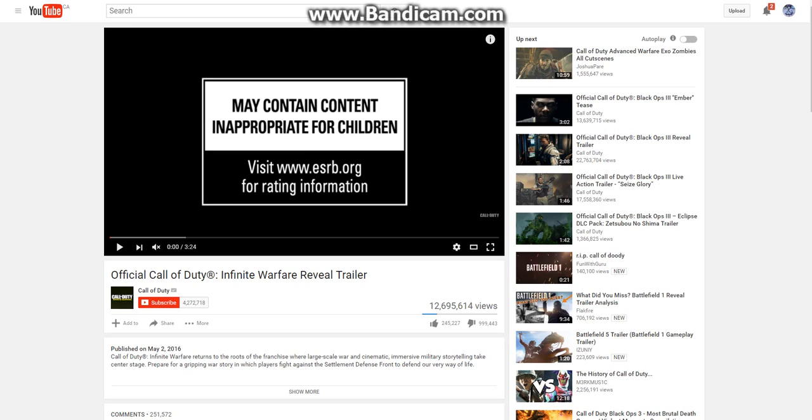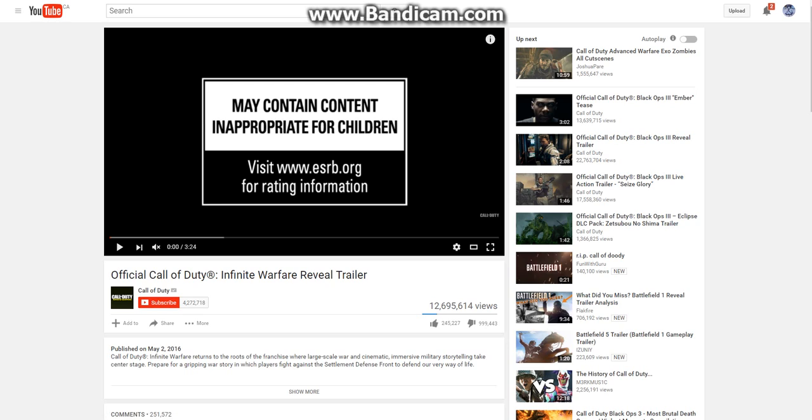Alright, as you can see, damn, that's a lot of dislikes right here. I didn't dislike the video yet, or press like. I didn't even rate the video, probably wouldn't rate the video. But I just came here just to showcase the video getting 1 million dislikes.